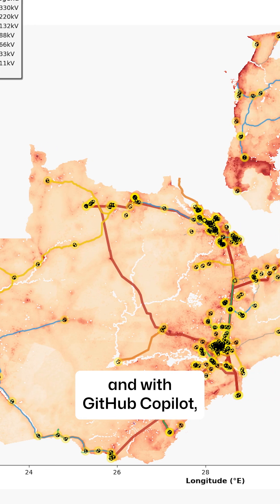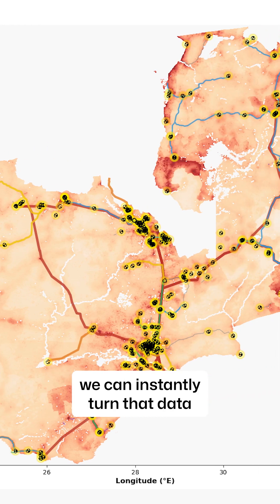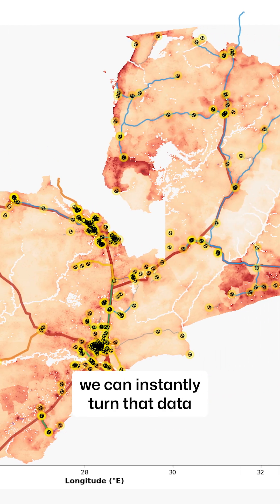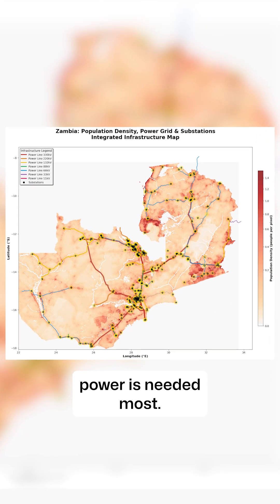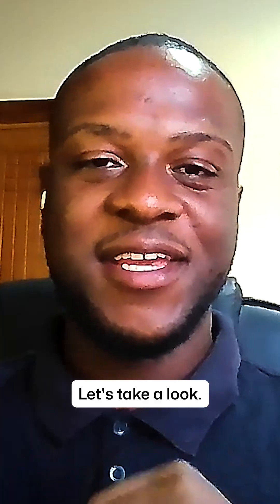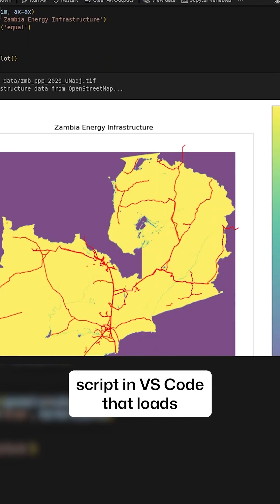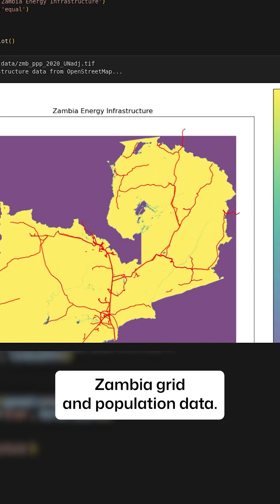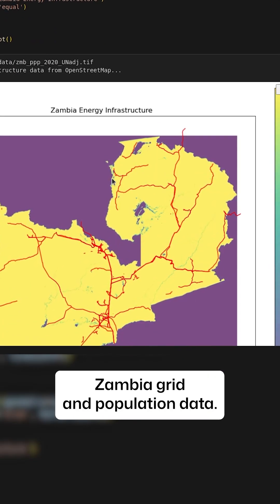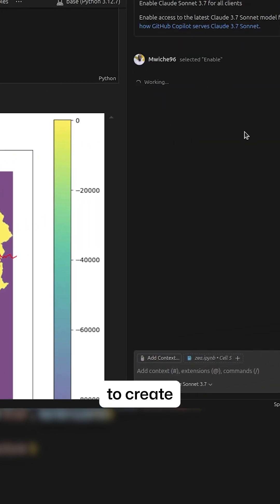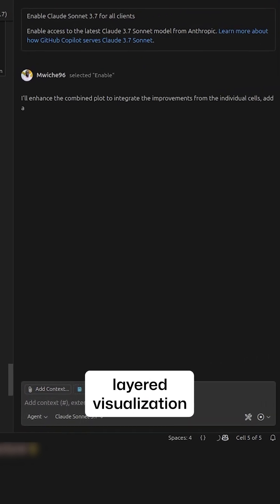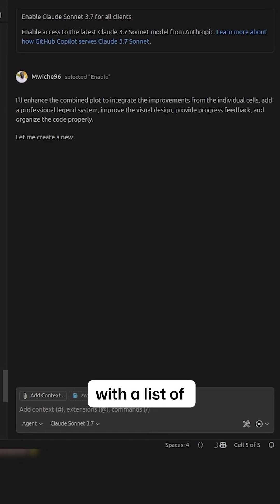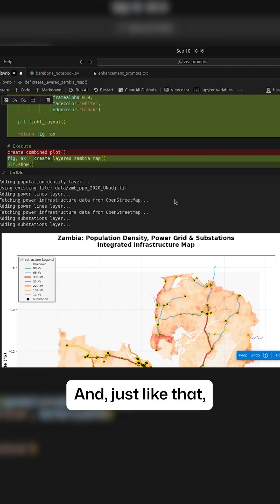And with GitHub Copilot, we can instantly turn that data into clear maps showing where power is needed most. Let's take a look. Say we have a basic script in VS Code that loads Zambian grid and population data — we ask Copilot to create a sophisticated layered visualization with a list of comprehensive enhancements.